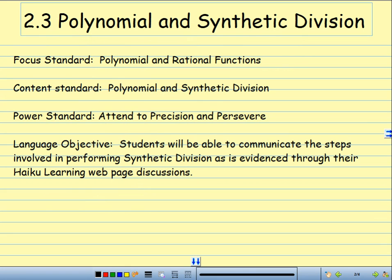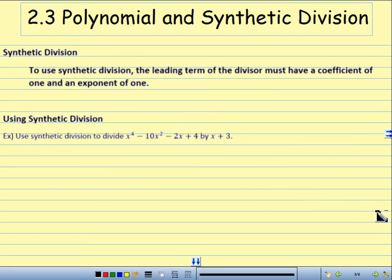So, we're continuing on with the last part of section 2.3, which is polynomial and synthetic division. Our focus standards: polynomial and rational functions, basically chapter 2. Our content standard is polynomial and synthetic division. Our power standard is that we're going to attend to precision and we are also going to persevere, because this takes a lot of precision — one mistake and that's that. Our language objective is that you're going to be able to communicate the steps involved in performing synthetic division, as evidenced through your Haiku Learning webpage discussions. So, without much further ado, we have synthetic division.